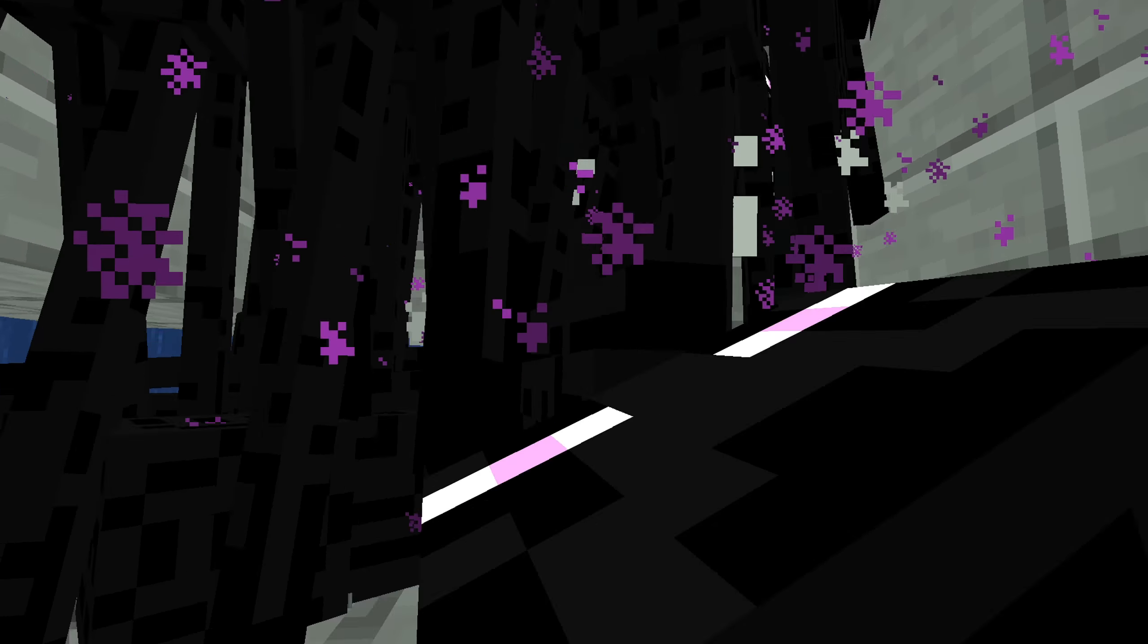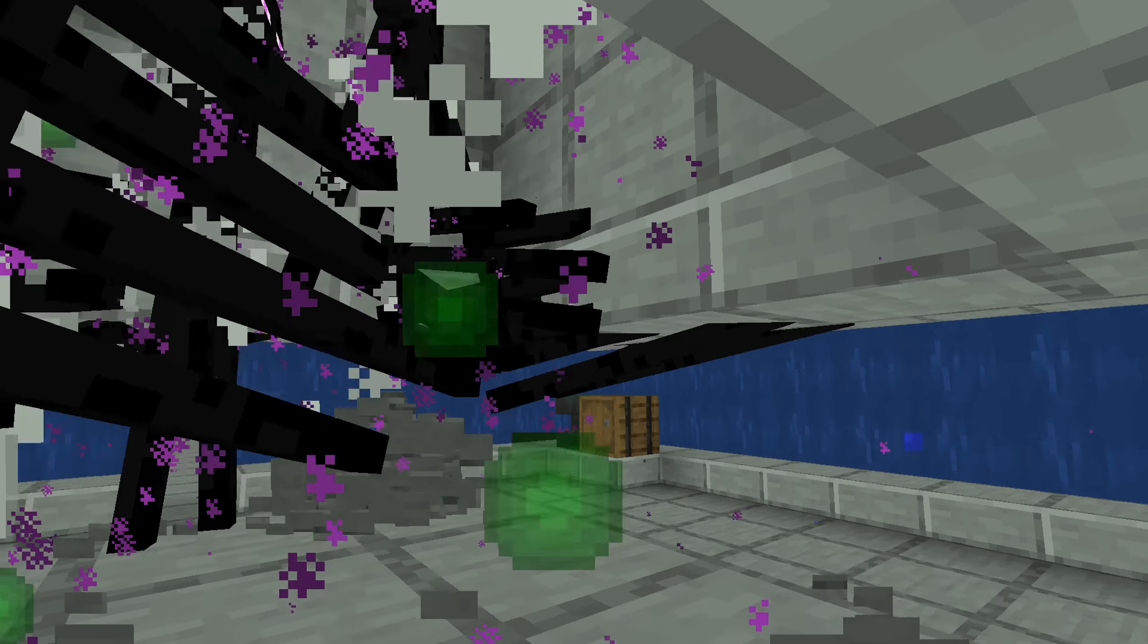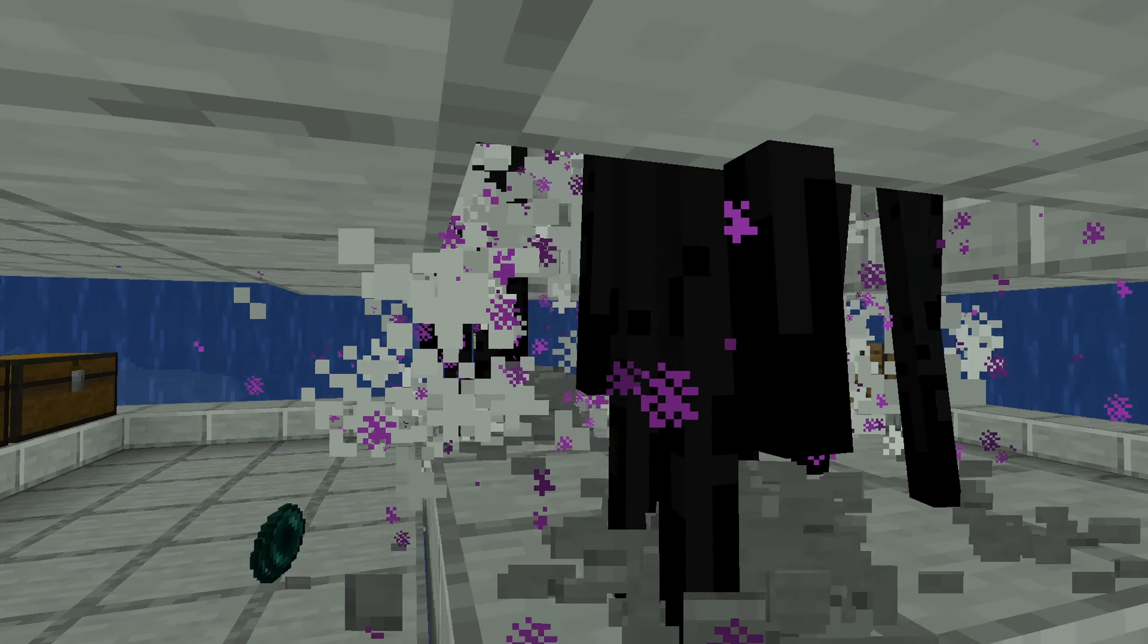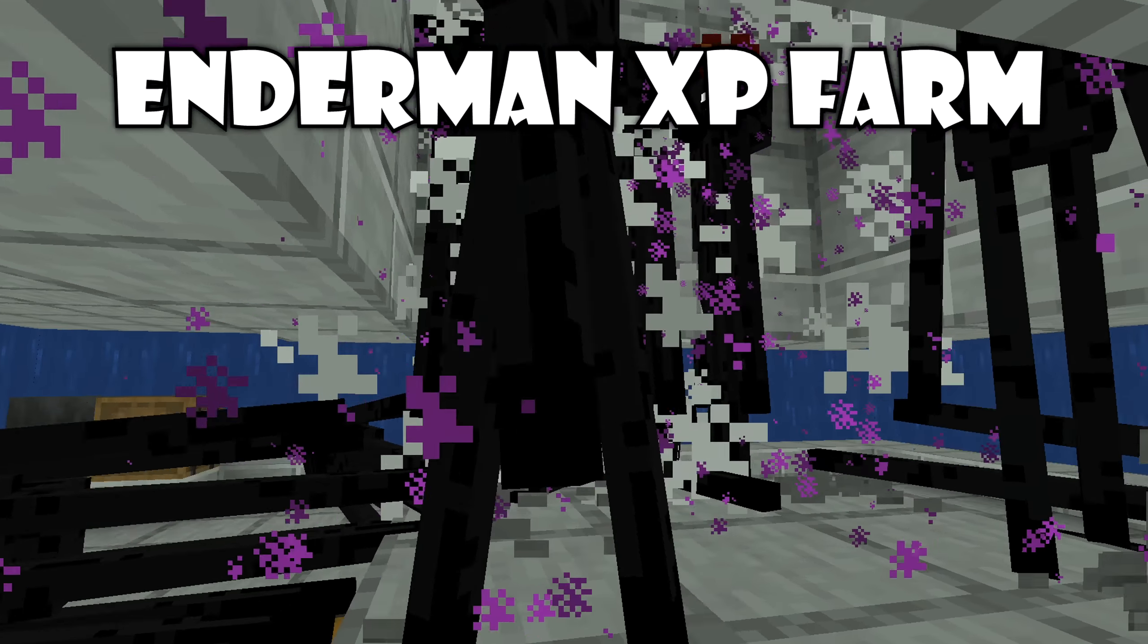Hello, my name is Kaybund and in today's video I'll show you how to build a super efficient Enderman XP farm.